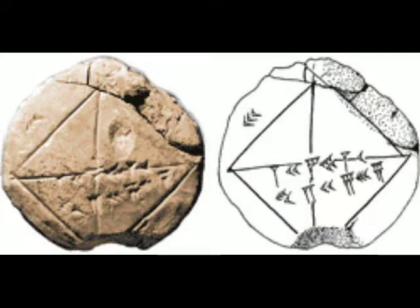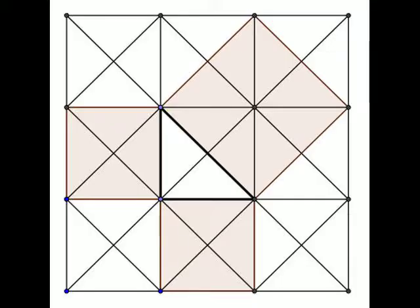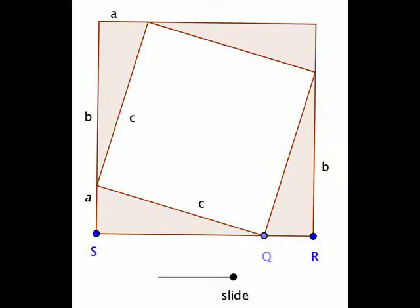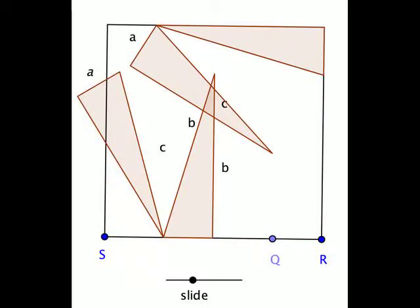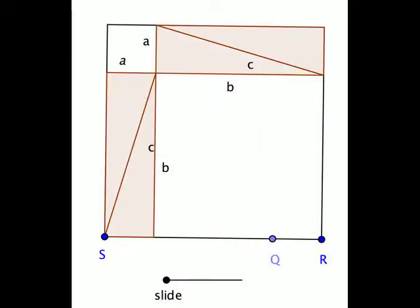The Yale Tablet indicates a knowledge of the Pythagorean Theorem. A knowledge obtained perhaps by observing geometric patterns such as these.